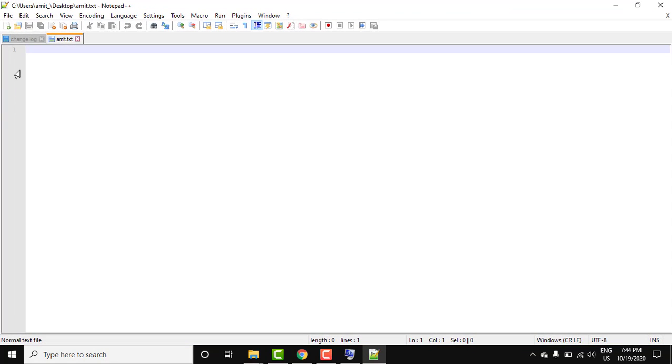You can see we started with Notepad++. So guys, in this video we saw how we can easily download and install Notepad++. If you like the video, do subscribe to our channel OmicThings.